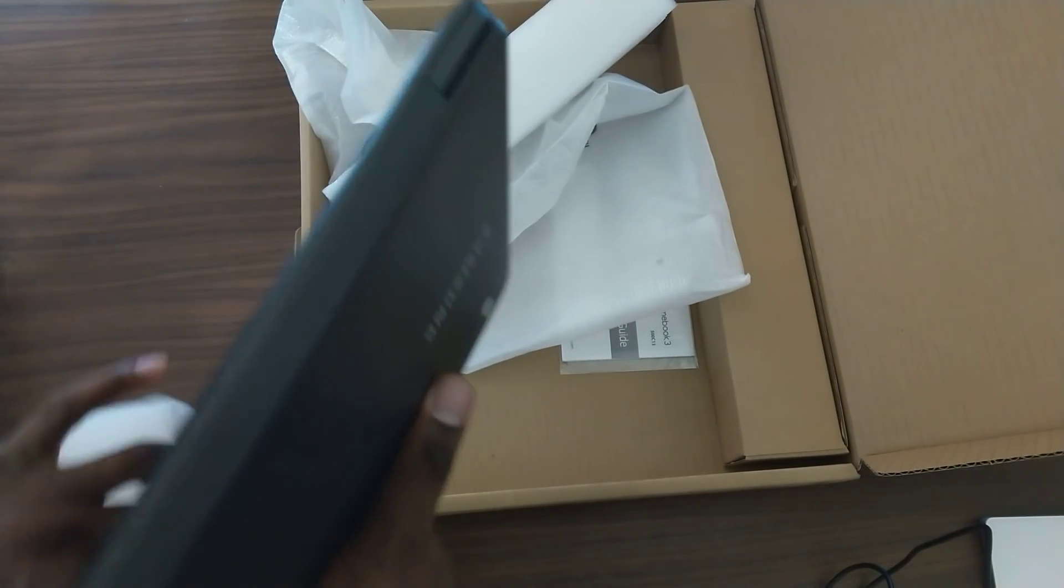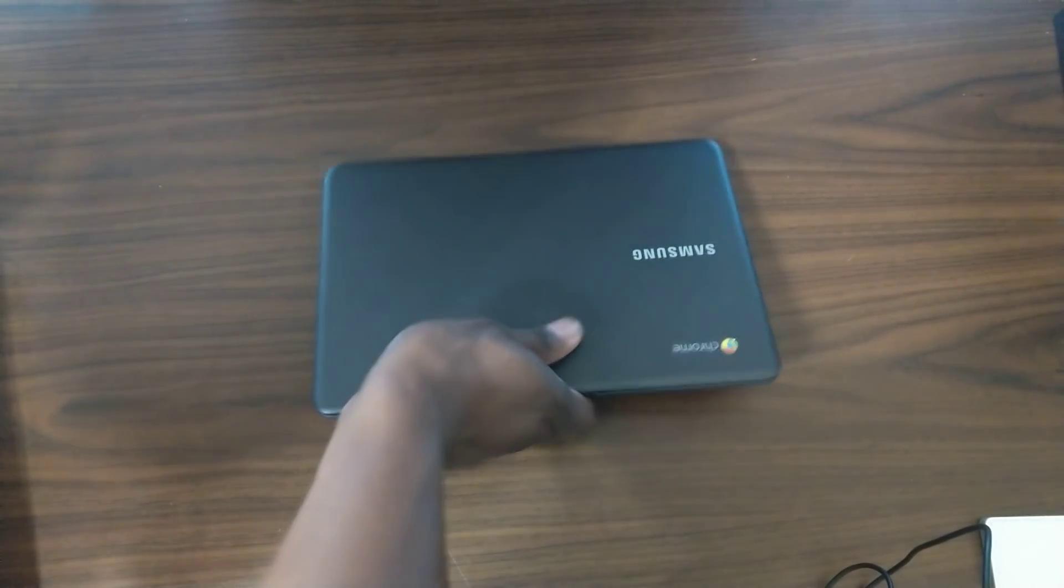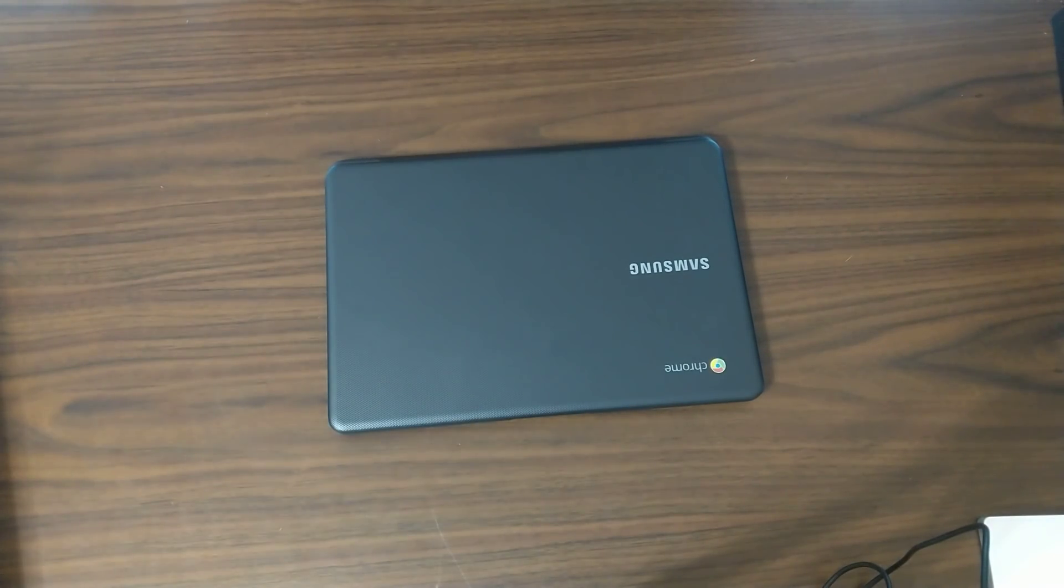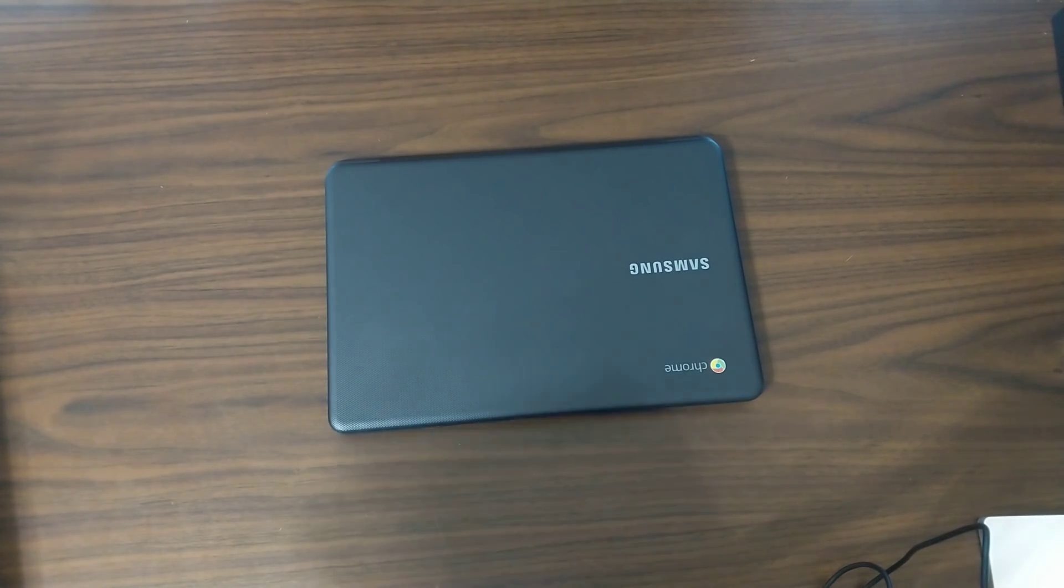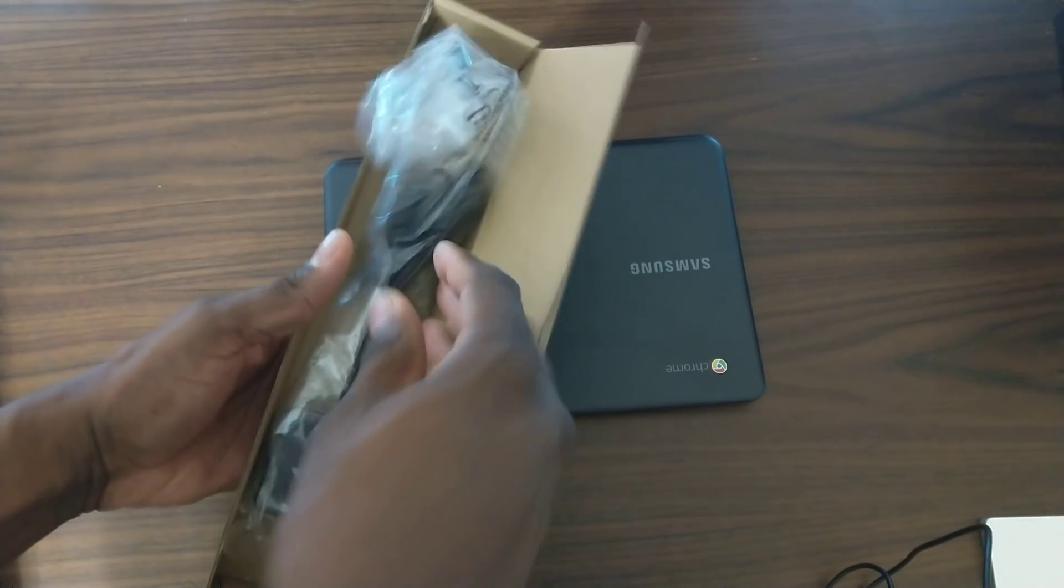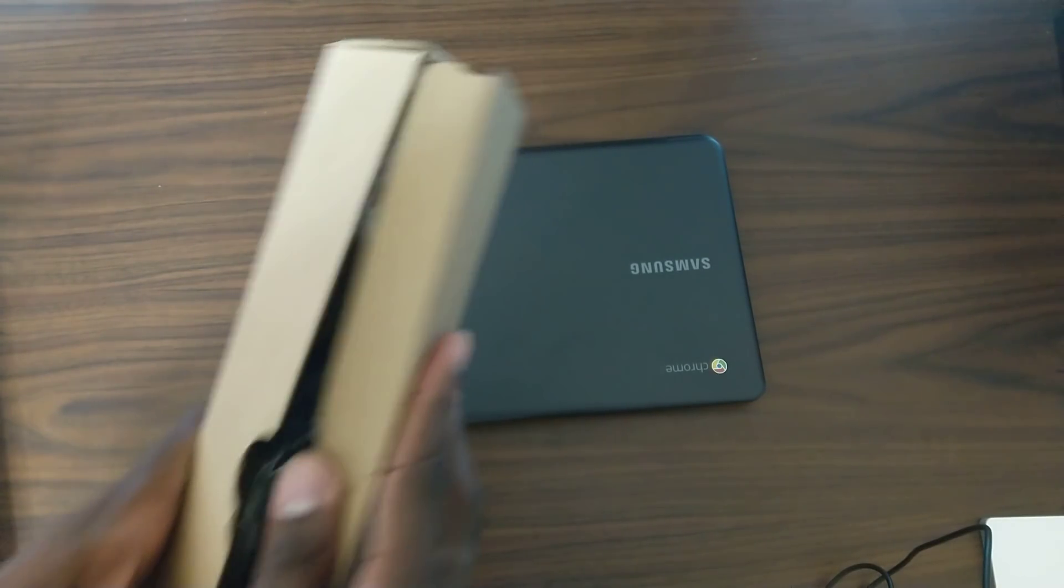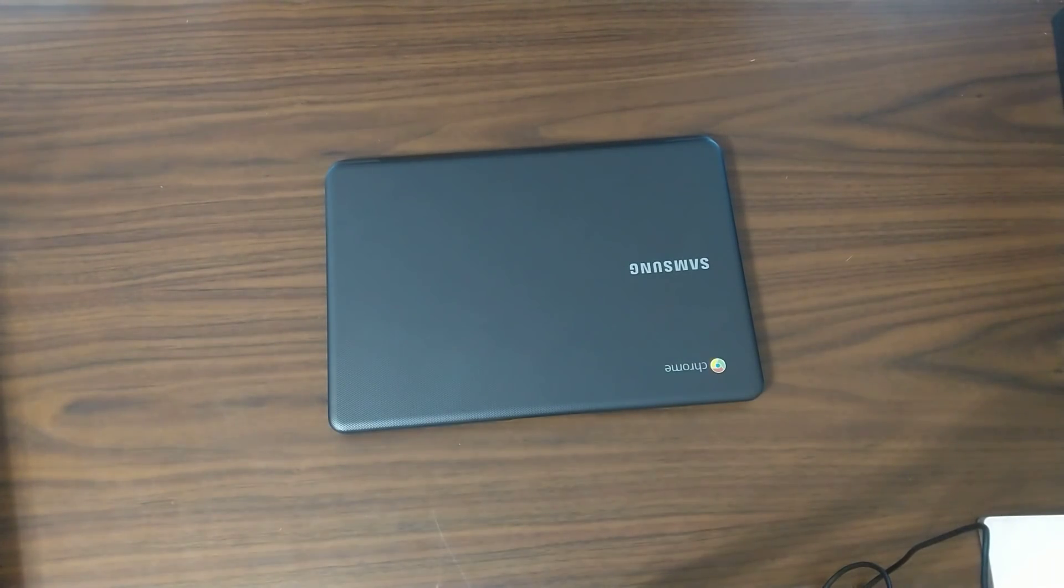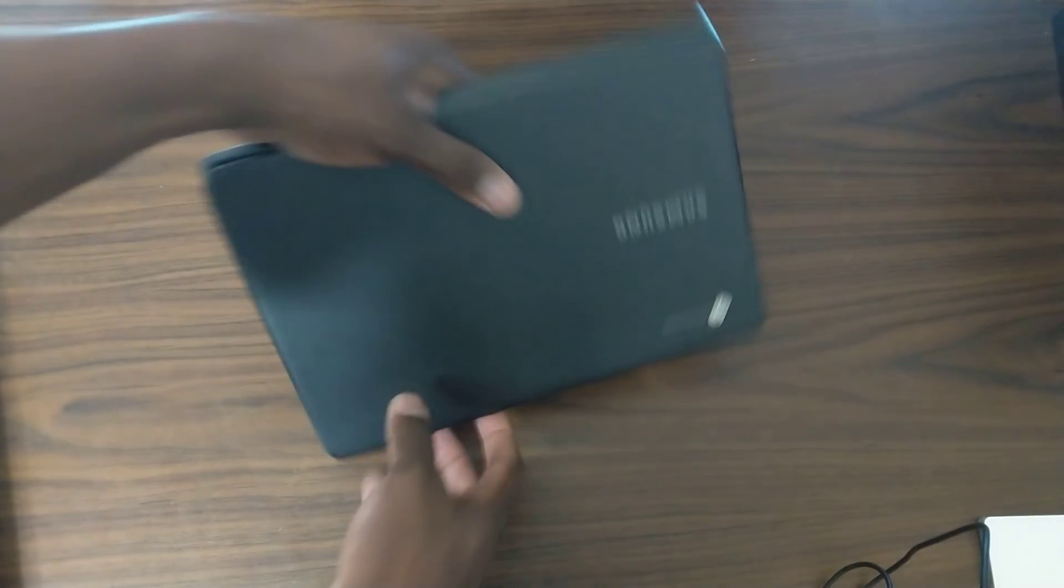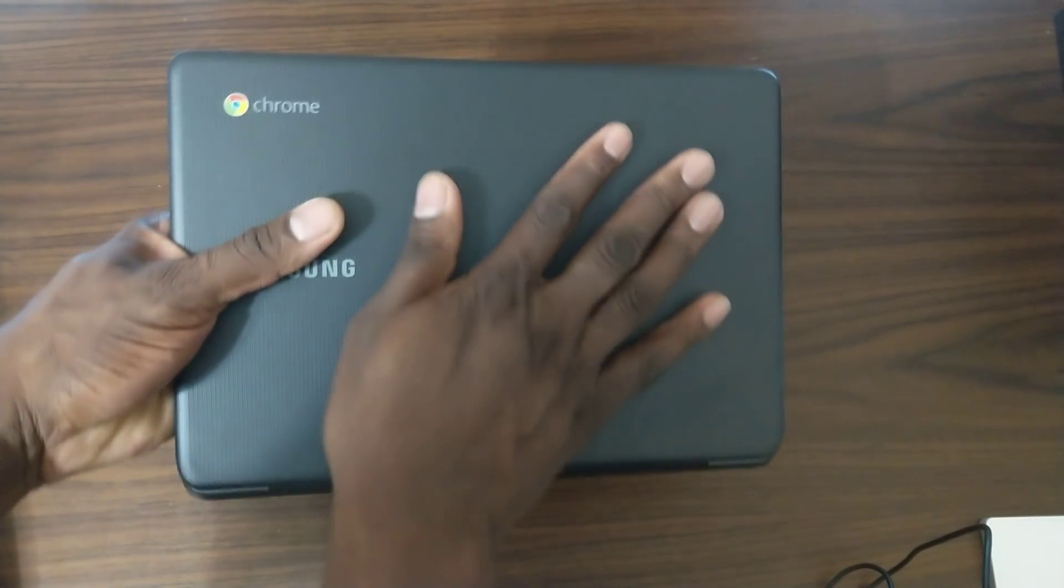This Chromebook right here sold out everywhere. I mean, it's sold out everywhere. So in the box you get the Chromebook and then you just get the charging cable right here. Again, this is the Samsung Chromebook 3. I'm going to give you a quick look over it. Very nice, it's got a little textured top on it.